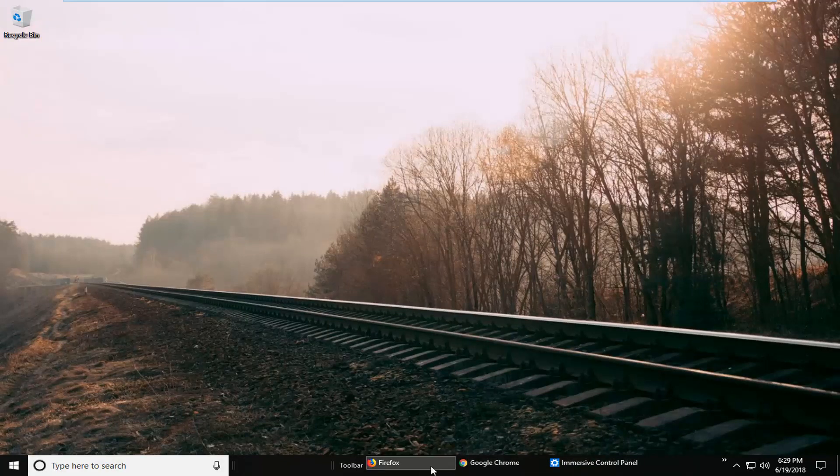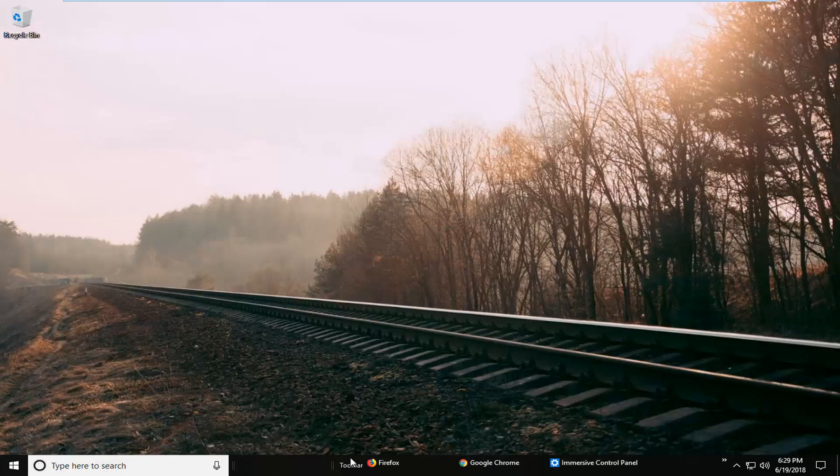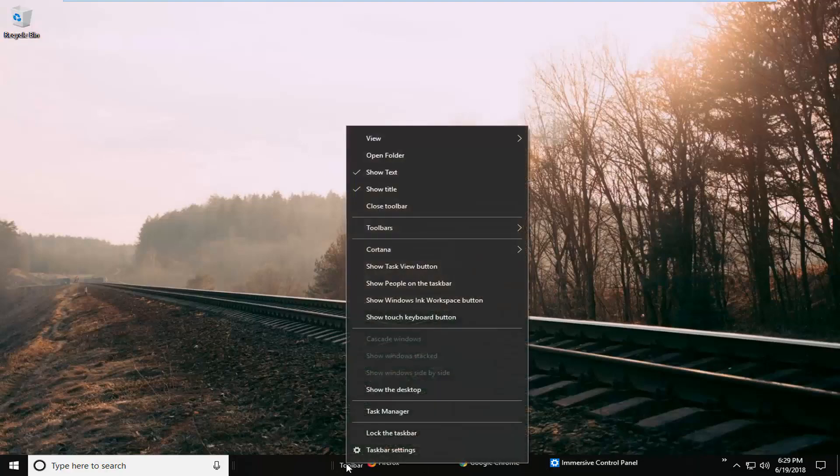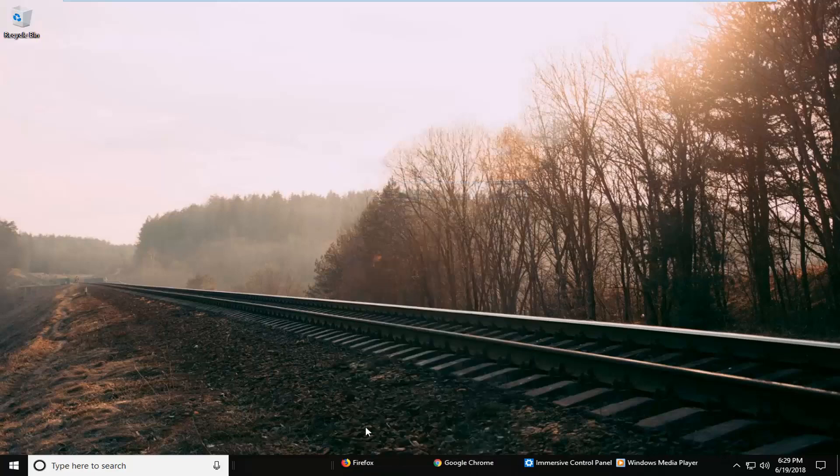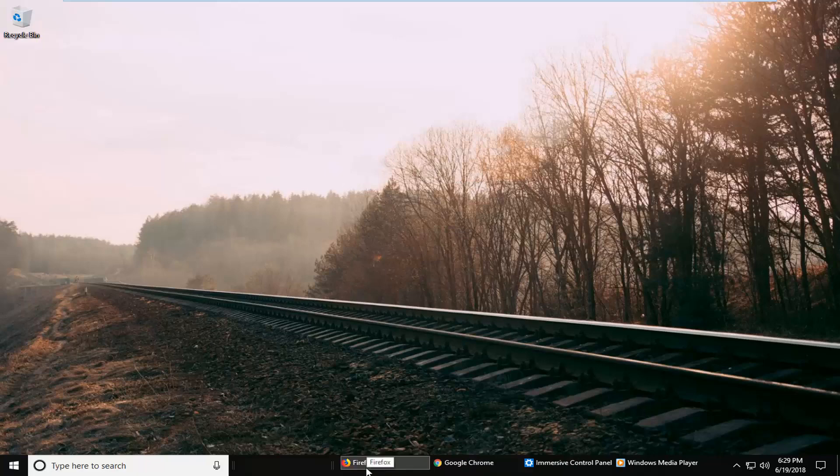If you wanted to make them look a little different you could right click on the toolbar folder itself. Left click on show title if you want to uncheck that. That will remove the actual name if you don't want to see that.